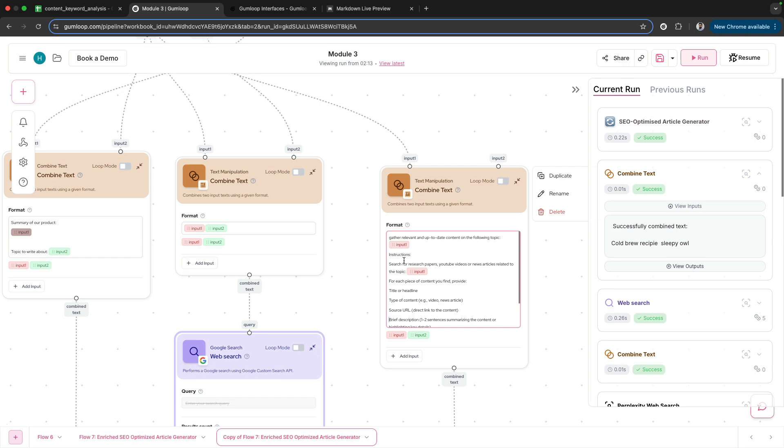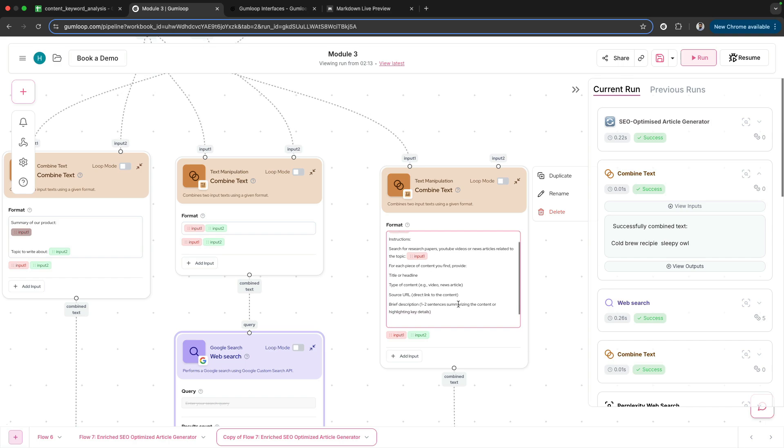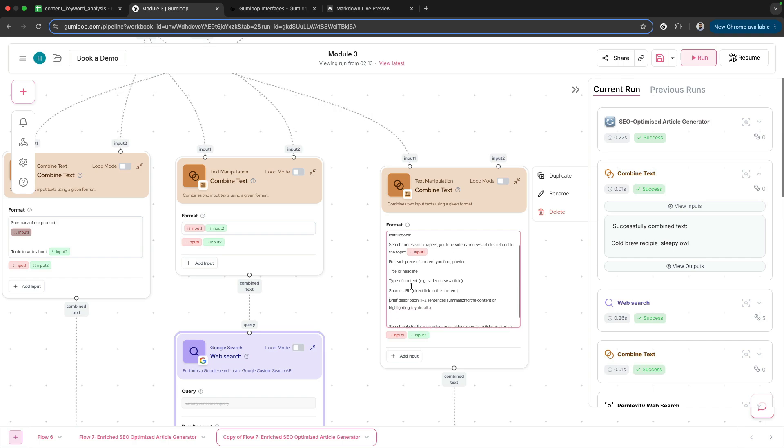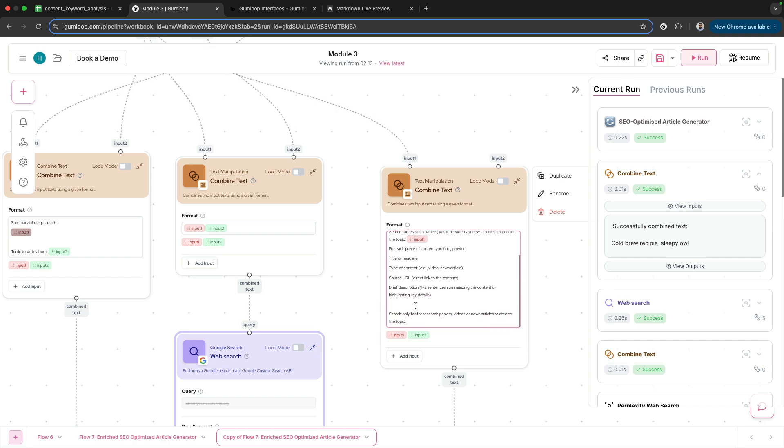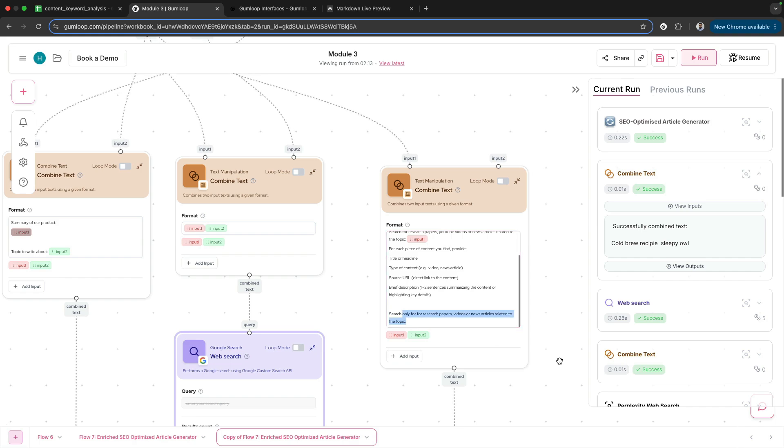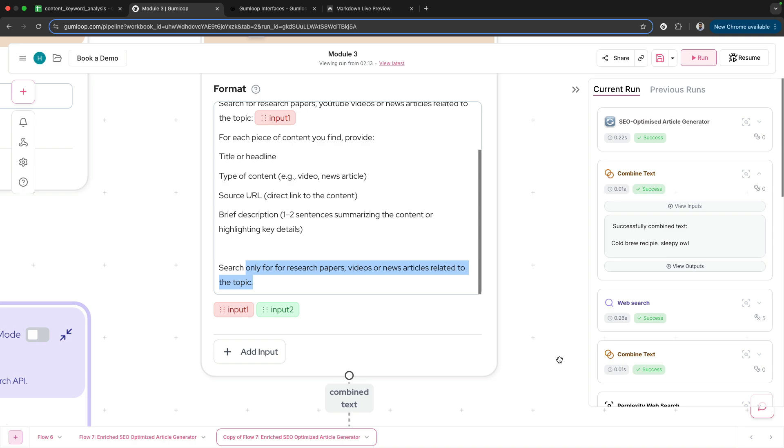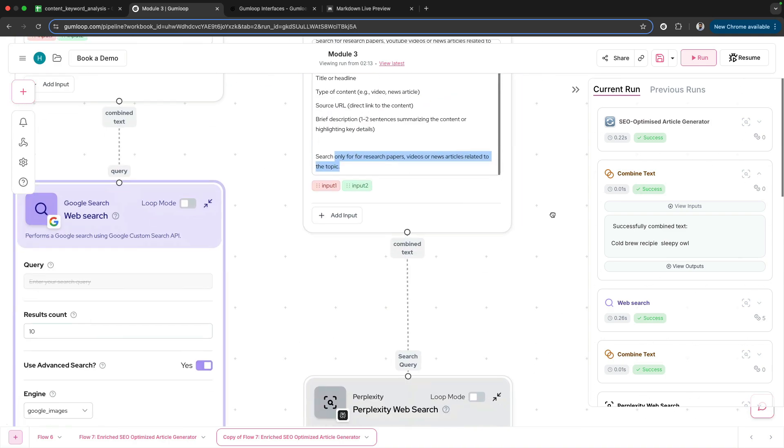Instructions: search for research papers, YouTube videos, news articles. For each piece of content, provide title, source URL, brief description. Search only for research papers, videos, and news articles related to the topic. That's my prompt which will go to Perplexity web search.